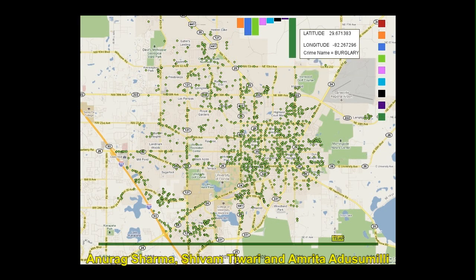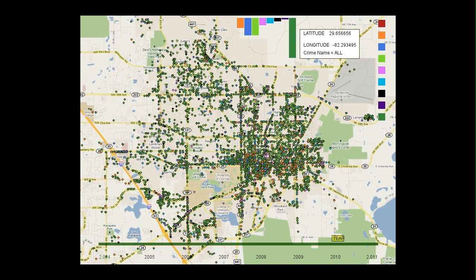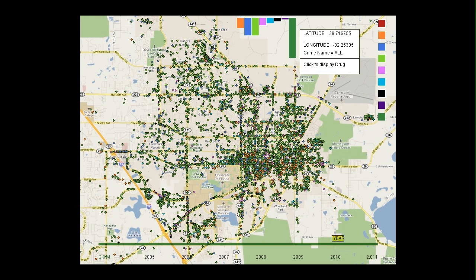Here is one last example of the student projects that visualize geographical data. This group obtained crime statistics from the Gainesville Police Department, ranging from 2004 until 2011. Crimes are color-coded and visualized over a map of Gainesville.